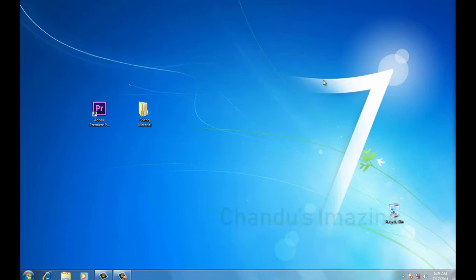You can find Avid Media Composer and Avid Systems. This is the industry software editing platform. I am going to tell you the topic of Windows and Adobe Premiere. Adobe Premiere is an editing software application.